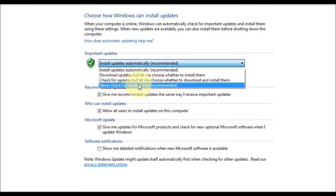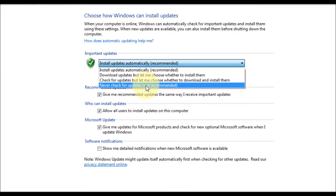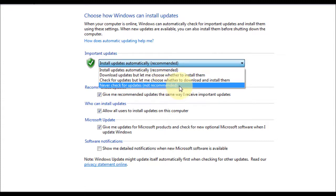And the bottom one is not recommended, it's never check for updates. That leaves you vulnerable to security holes if you do not do this, and you'll be open to attack and things, so it's certainly not recommended.